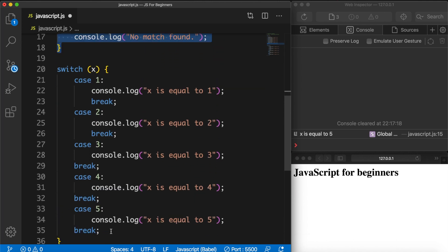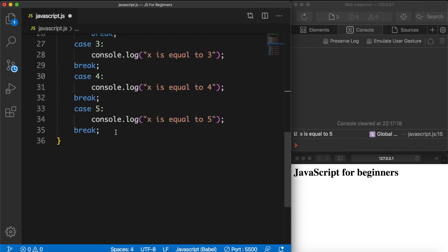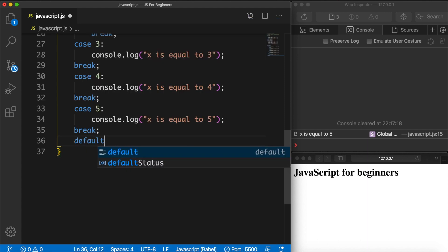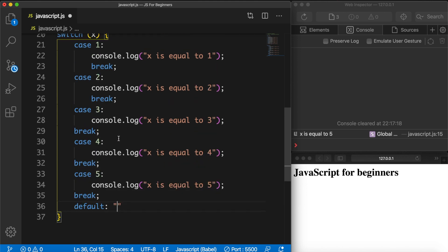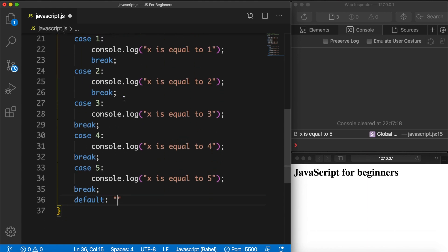What we could do is to add a default. So let's go right below our last break. Let's hit enter again and let's write down default, colon, space, and let's add a string right here. And let's say, well what do we have for our if statement? No match found. So no match found. Let's end it off with a semicolon.